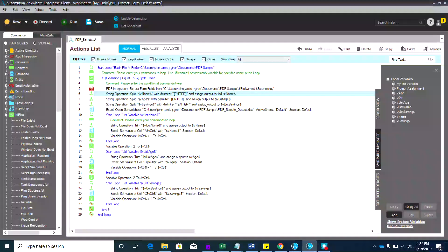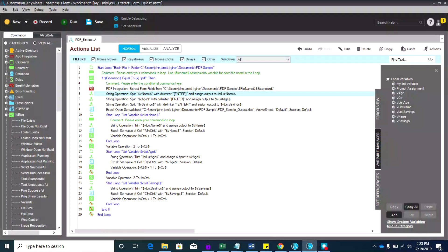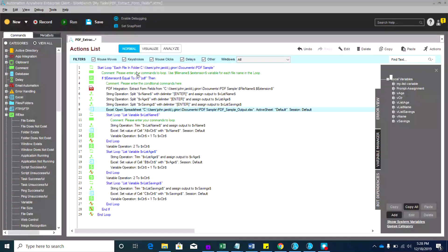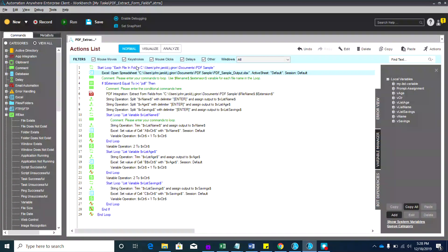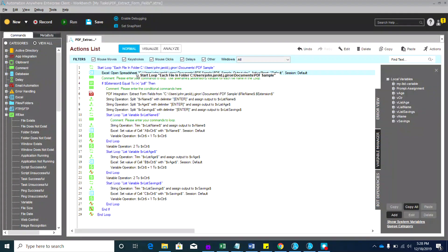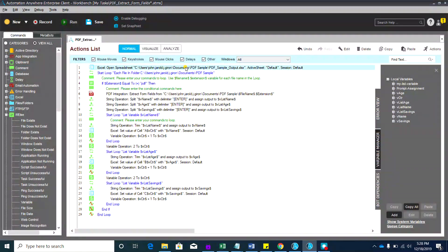Now that the loop is complete, the next thing we need to do is paste the values from the PDFs to Excel. We have an 'open spreadsheet' action, but we need to move it to the topmost part of the code so it only opens once. Let's drag that up to the top.